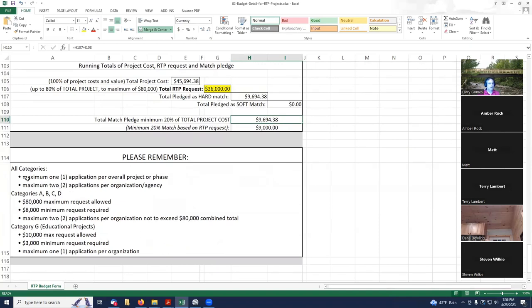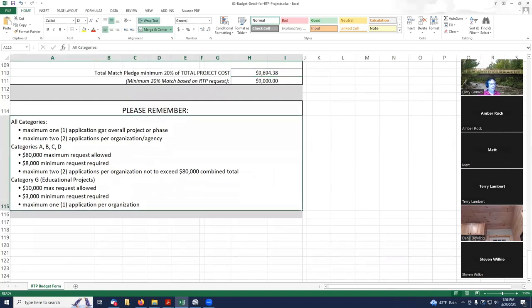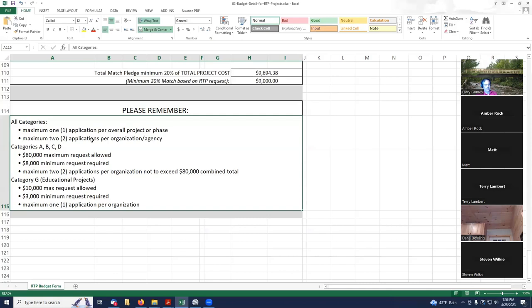There's a few things down here you need to realize. You can only have one application for a project and two applications per organization. What that means is, if you've got the same trail name, you can do all kinds of stuff along that trail. If you have two different trails, each trail would be considered a separate project. If you want to do two trails, you can do it. You have to file two different applications.